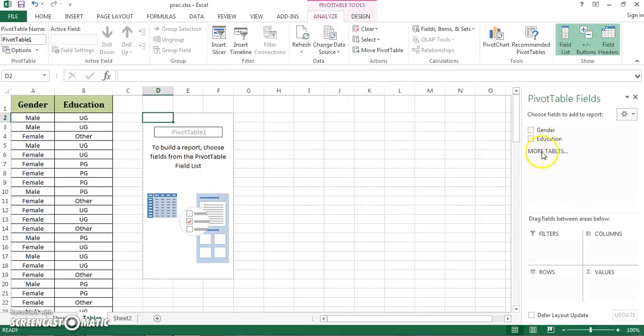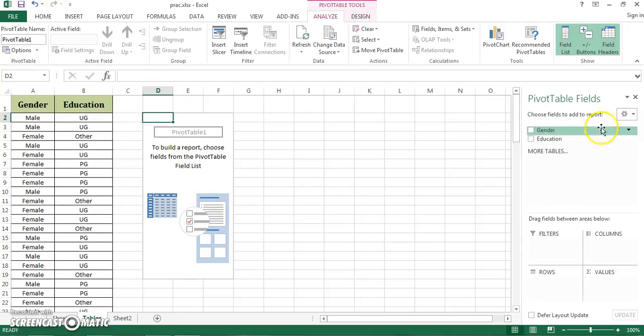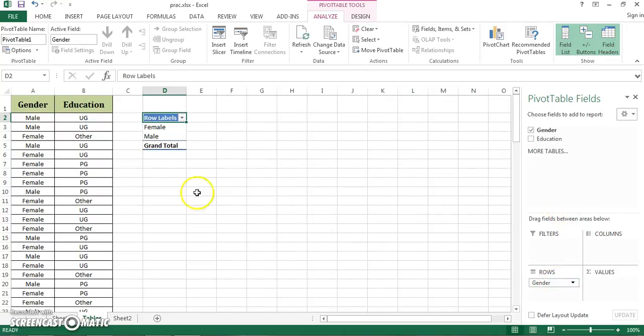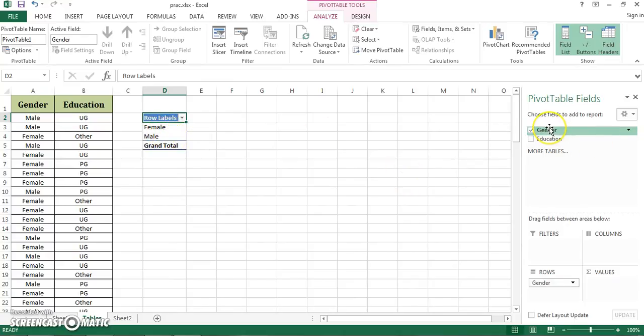Then immediately I get this window right here. This is the crafting pane where I'm going to craft my pivot table and these are the field names. Suppose the first thing I want to know is how many males and females are available in the data. So I click and hold gender using my left mouse button, drag and drop it to rows. Immediately I see the two names appear here, female and male.